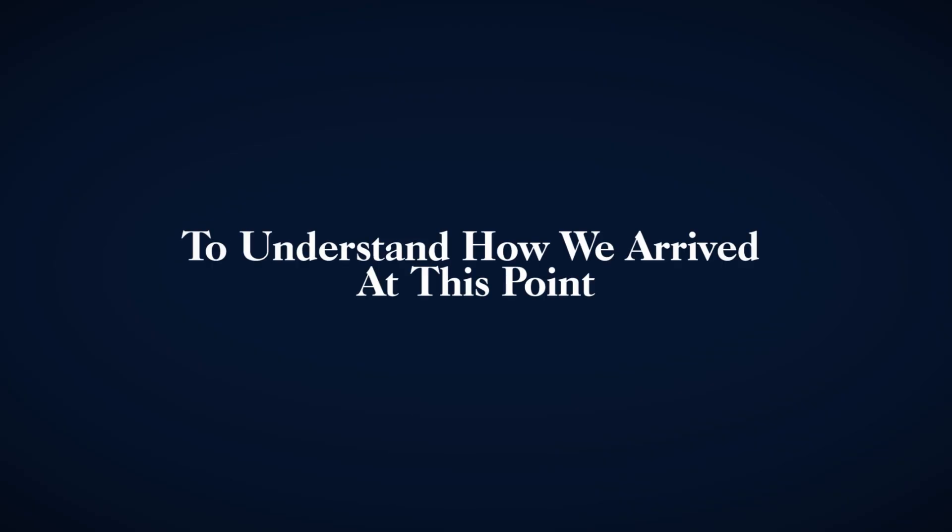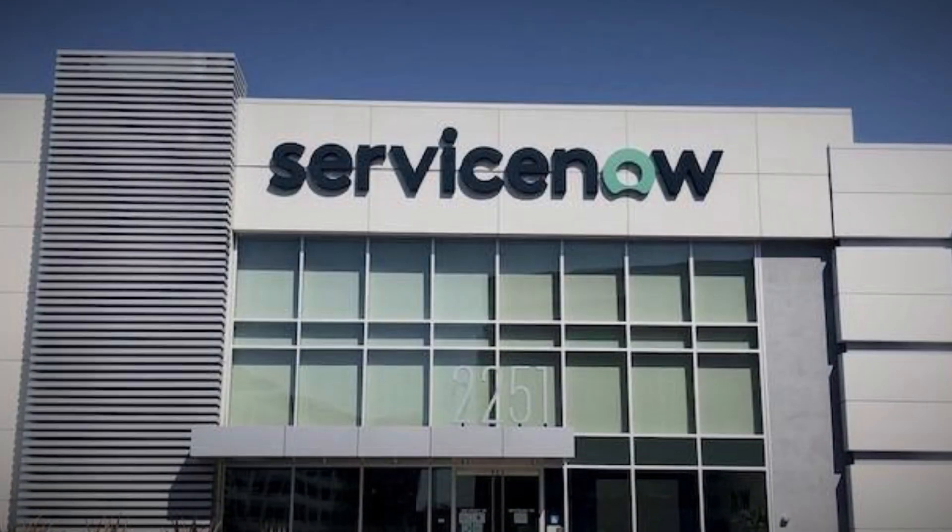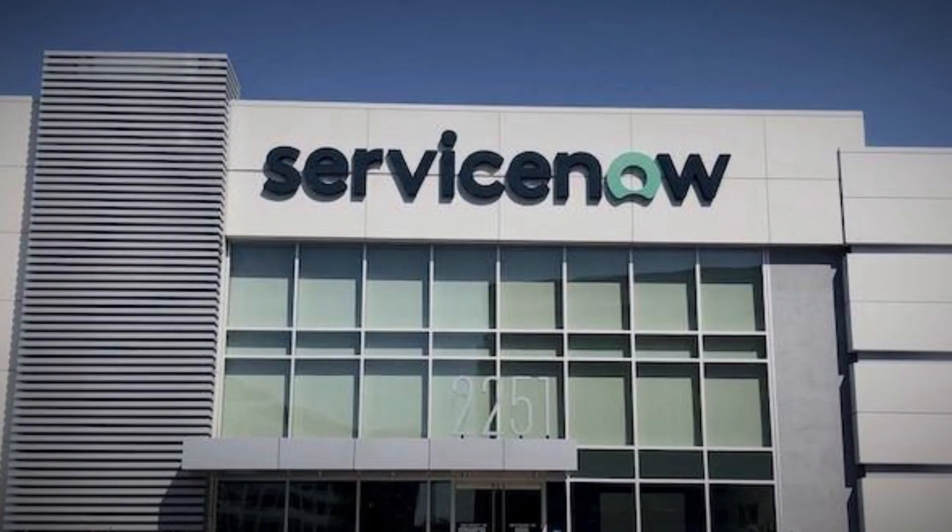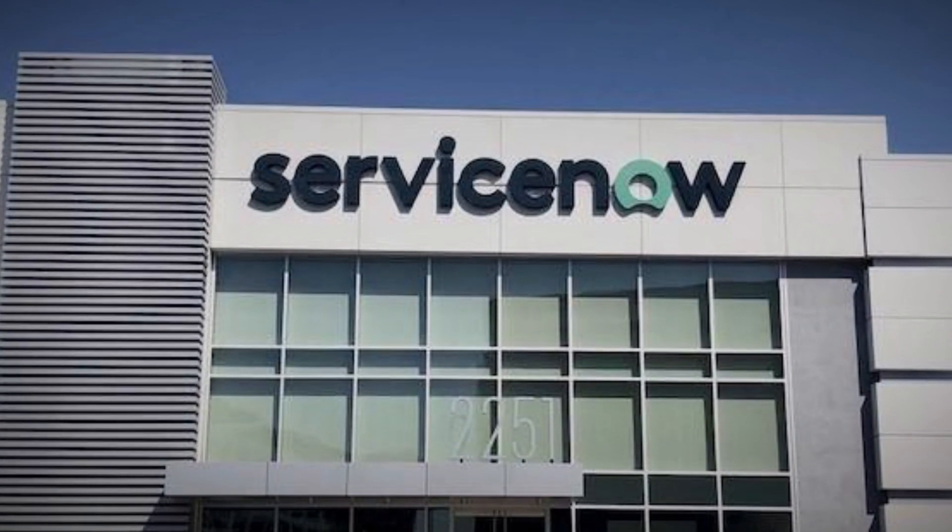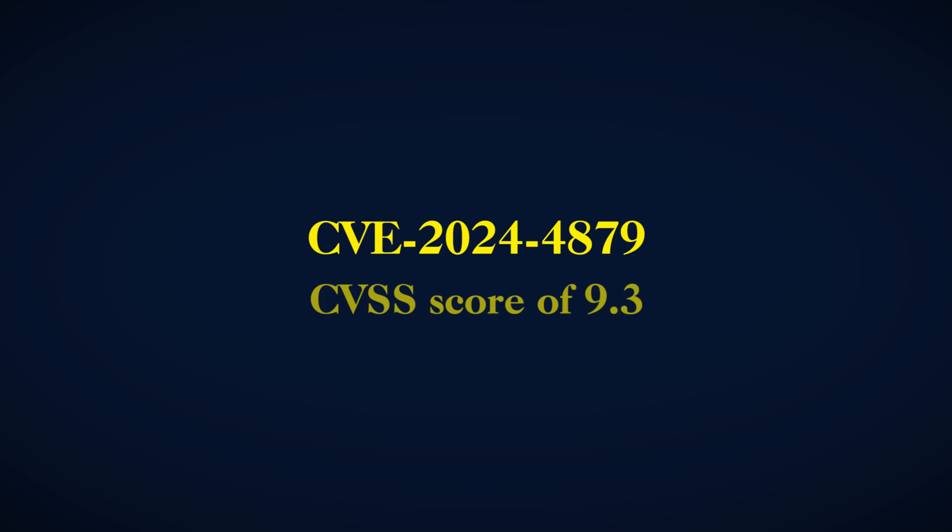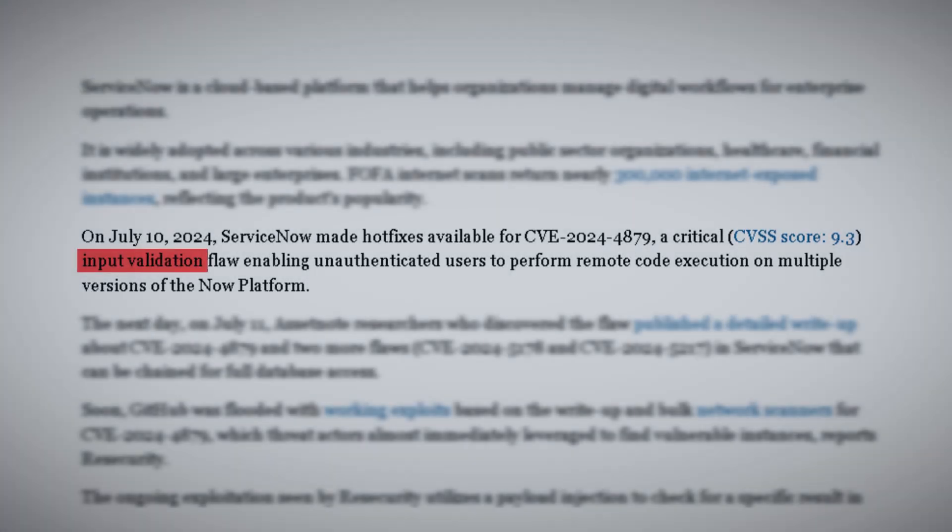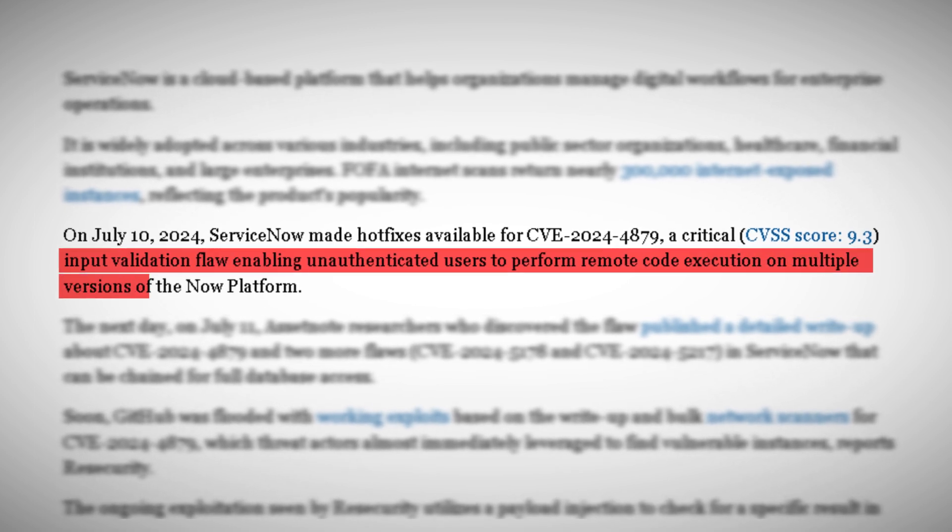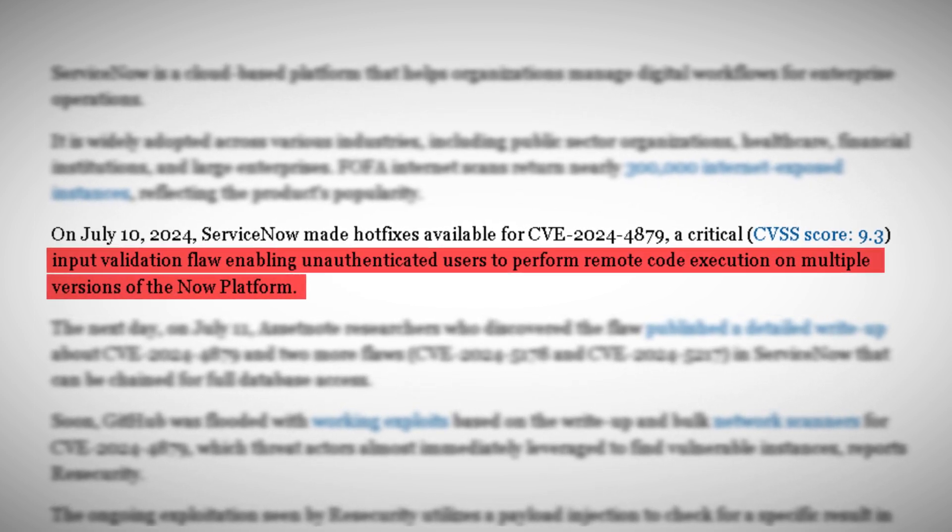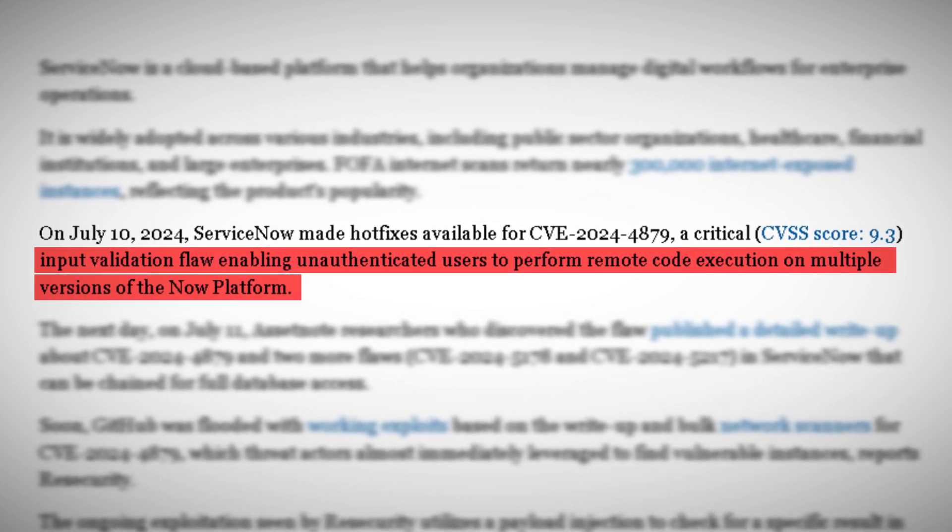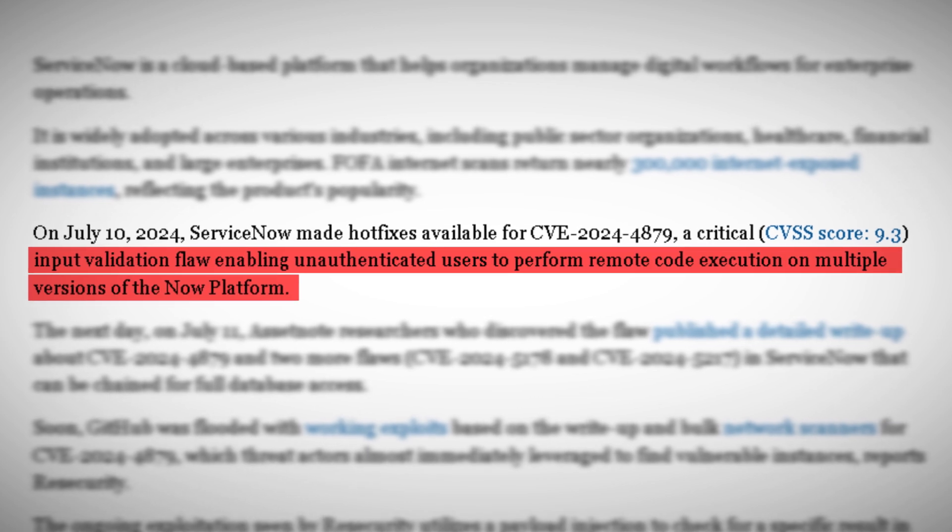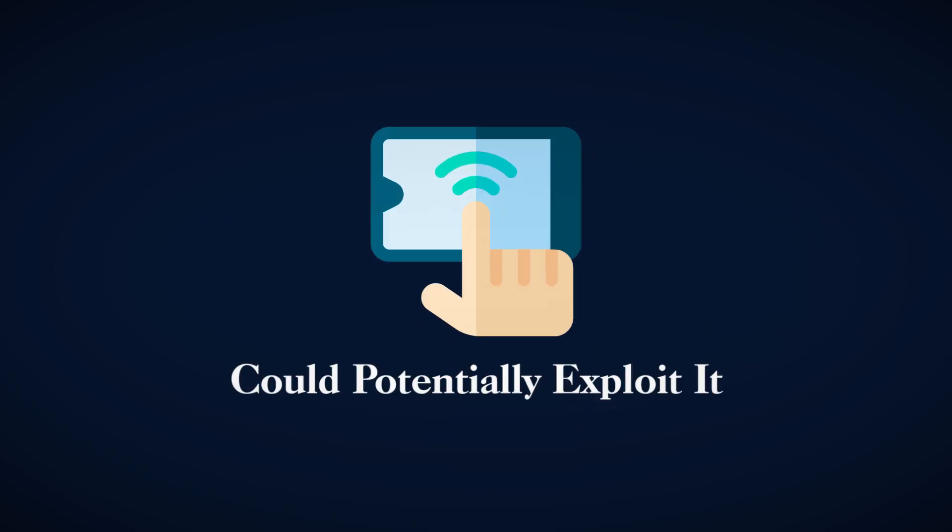To understand how we arrived at this point, it's essential to examine the underlying issues. The core problem stems from three critical vulnerabilities in ServiceNow's platform. The most severe of these is CVE-2024-4879, which has a CVSS score of 9.3. This vulnerability allows unauthenticated users to execute code remotely within the ServiceNow platform, making it particularly dangerous as it requires no authentication. Anyone on the internet could potentially exploit it.